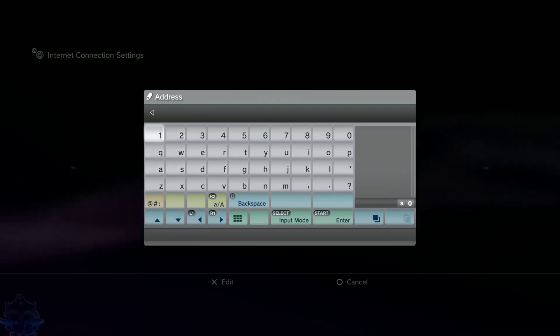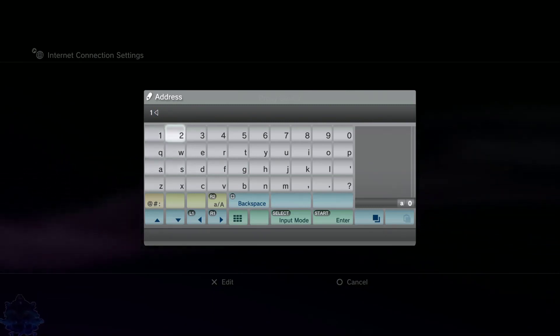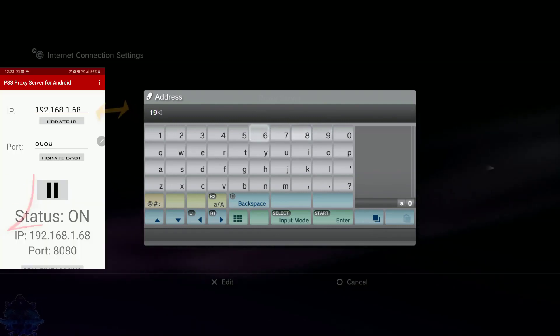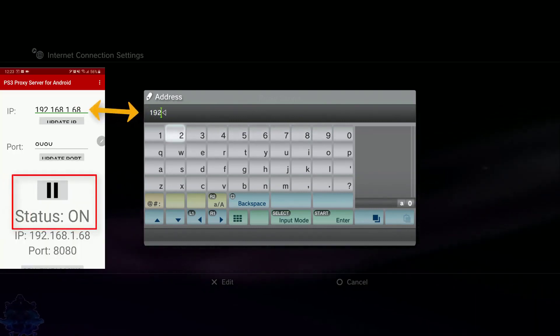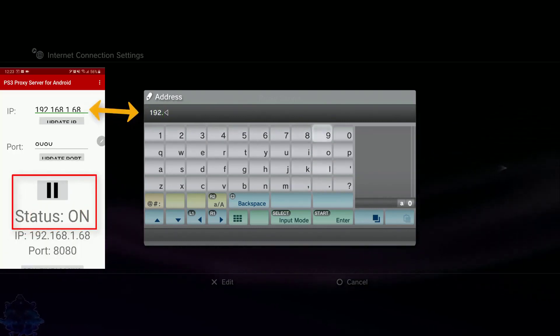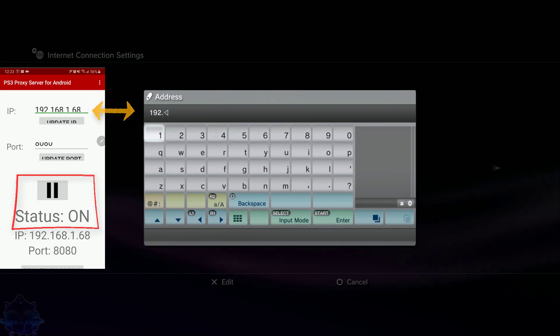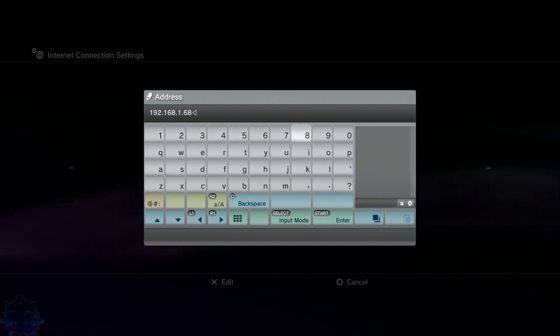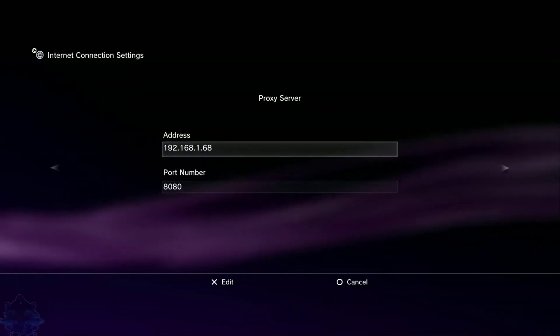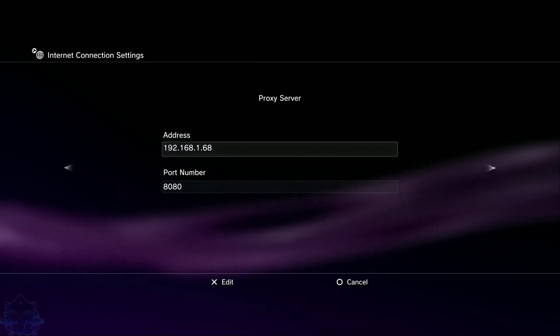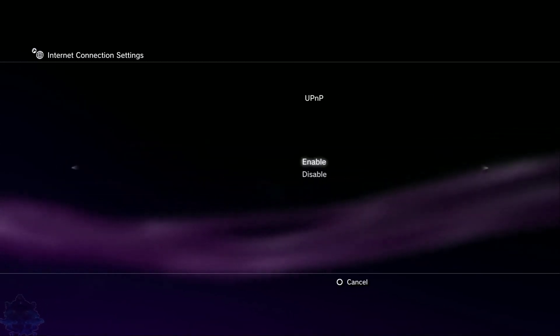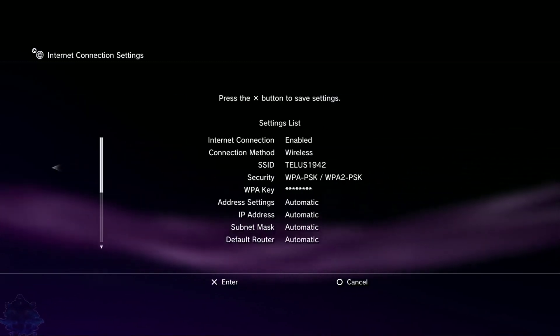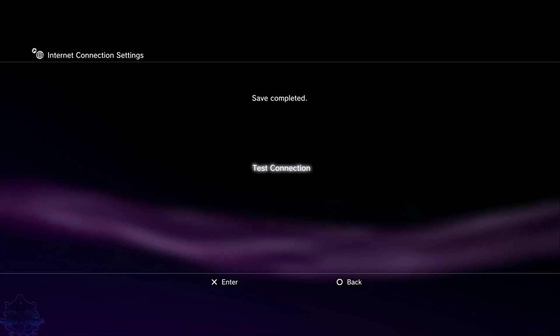So I am going to enter the IP address. OK, so that is the IP address, press start. Now press right on the d-pad, right again, press X. OK, press circle.